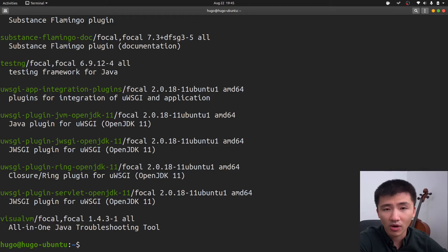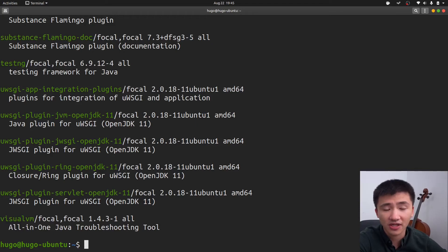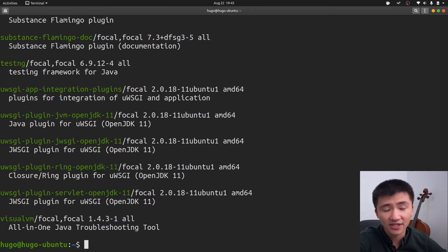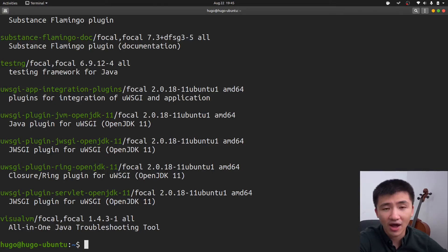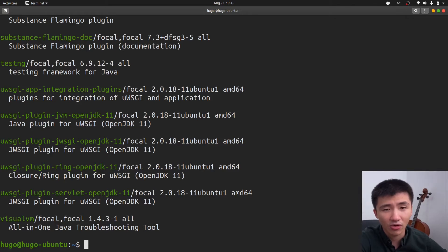For development work, commonly I have multiple projects ongoing at the same time with different versions, so I tend to have the need to switch from version to version in my development. For that, I will have to use the binary packages from the Oracle website.